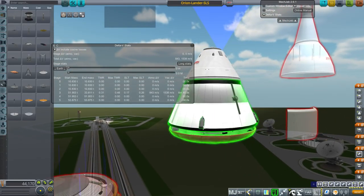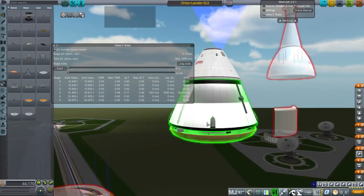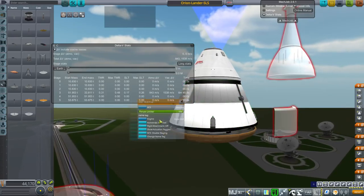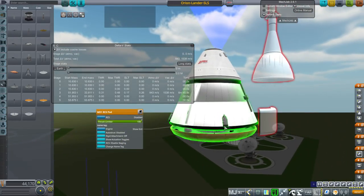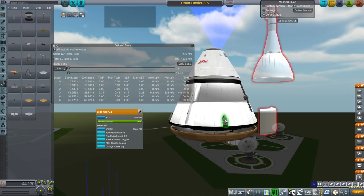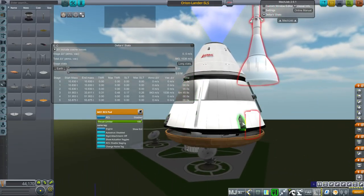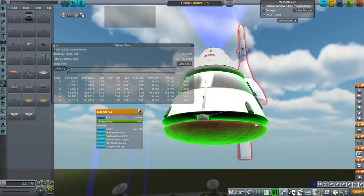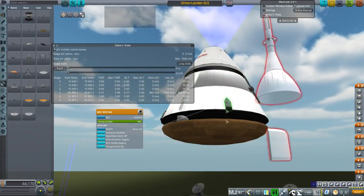I added protection to these RCS ports. They, in Realism Overhaul, for some reason, the KW rocketry ports, which is what these are, do not have adequate heat protection, but I've added more.